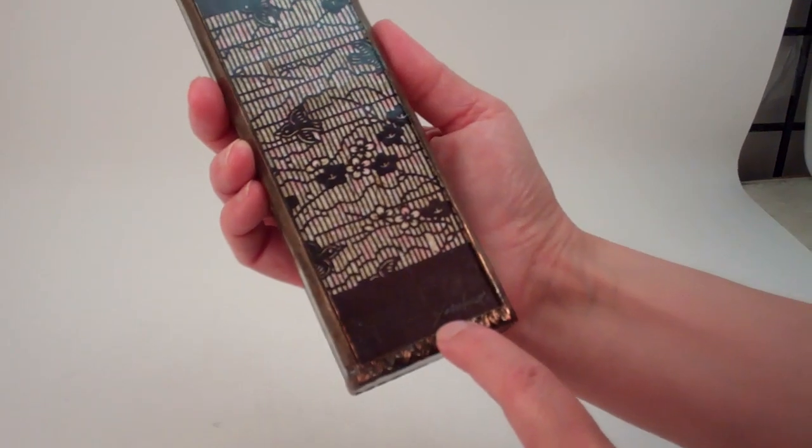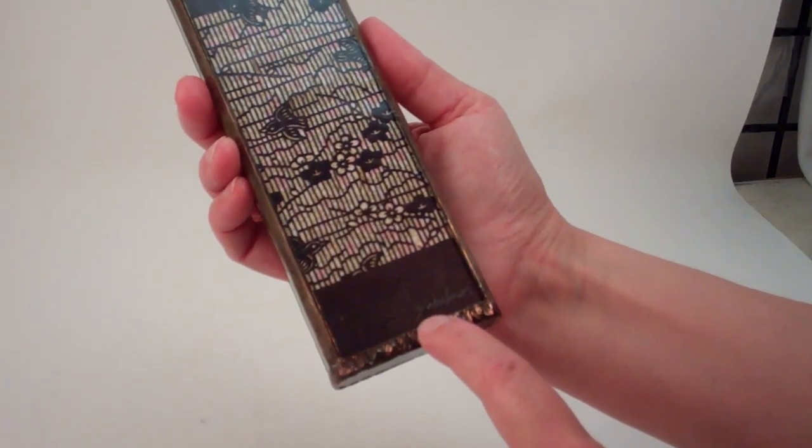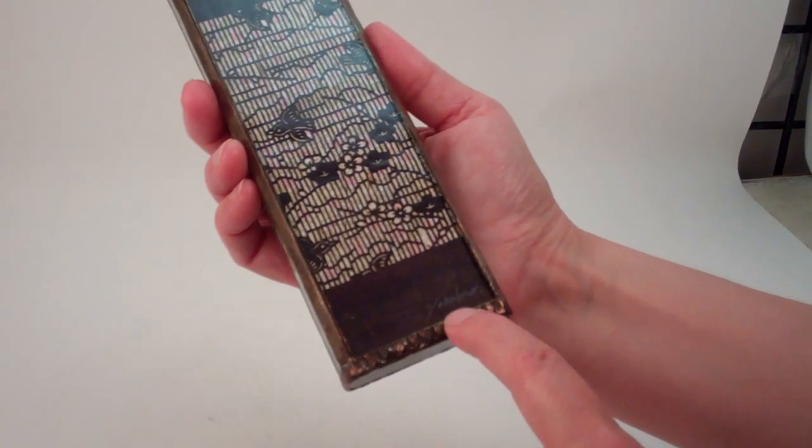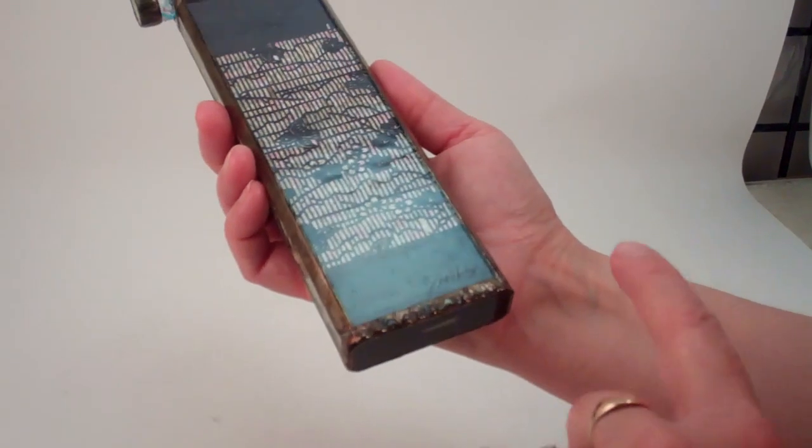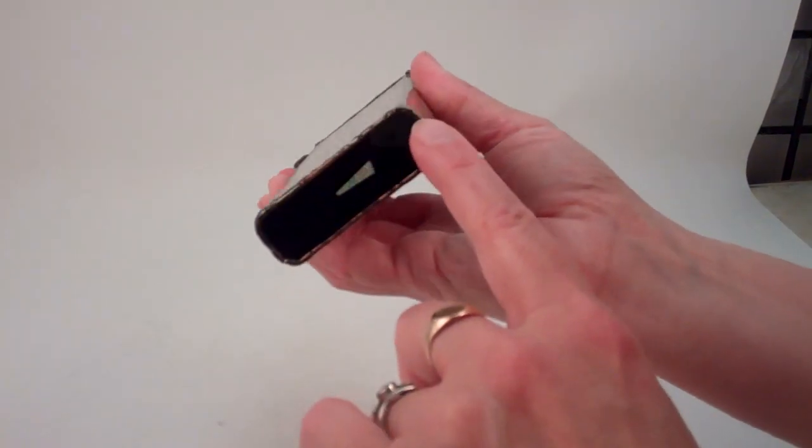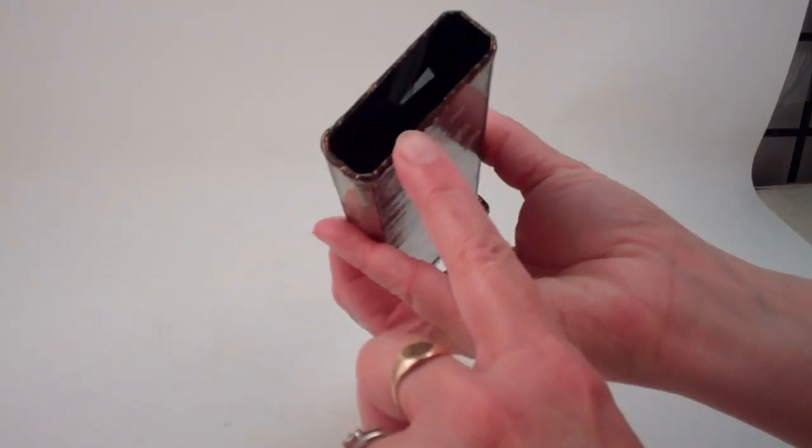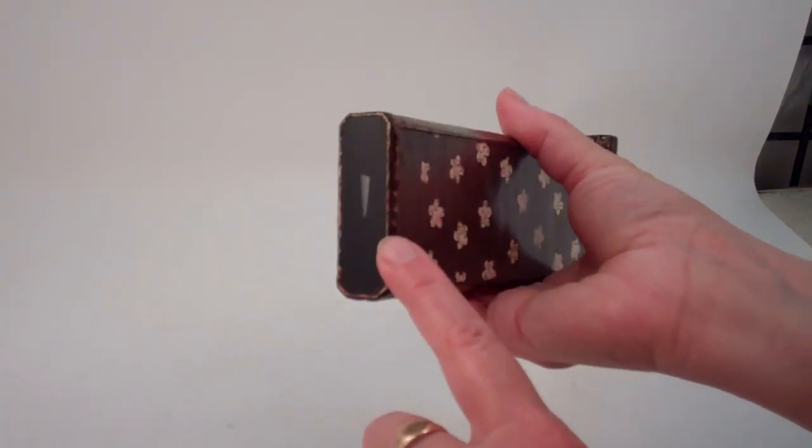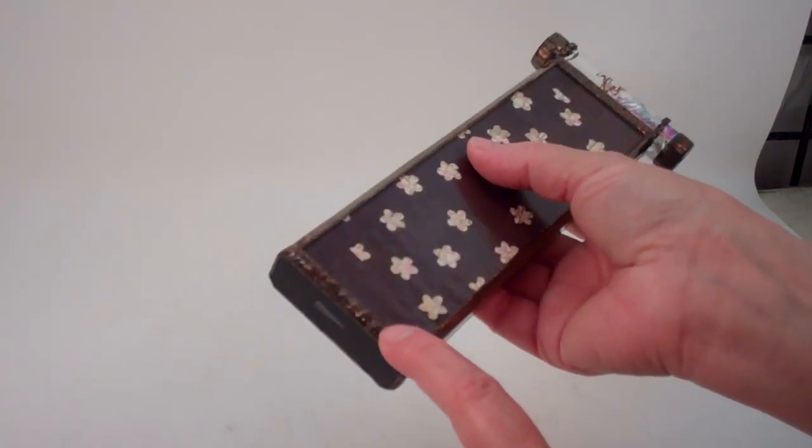She signs it by etching into the clear glass by the eyepiece: Yasuko. There's more beautiful detailing around the eyepiece with the solder work.